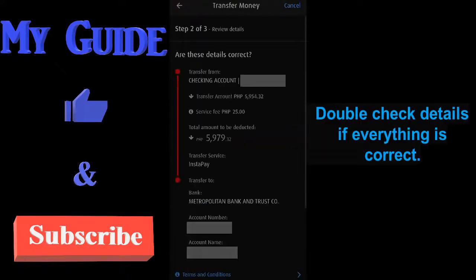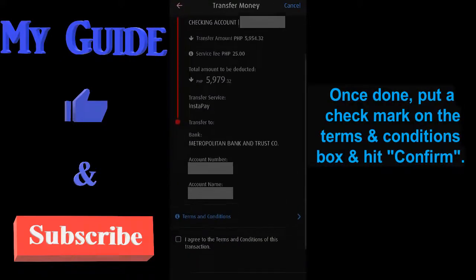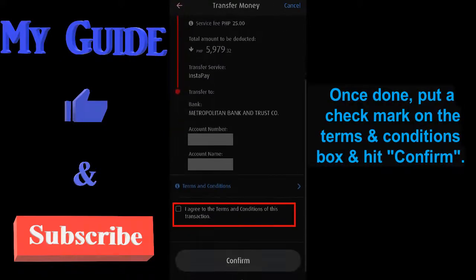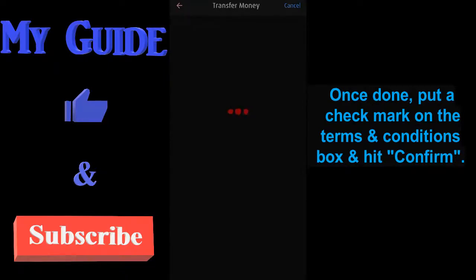Double check details if everything is correct. Once done, put a check mark on the terms and conditions box and hit confirm.